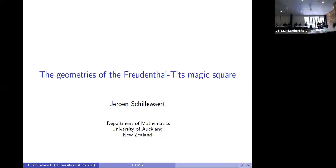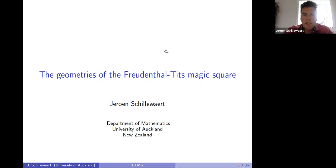Welcome back everyone after the lunch break. Our second speaker today is Jeroen, joining us from Auckland, speaking about the geometries of the Freudenthal-Tits magic square. Thank you very much Stefan. Thank you for the invitation — it's almost two years ago to the day that I was in Newcastle in person, and shortly afterwards our borders were closed. I hope to be there in person again soon.